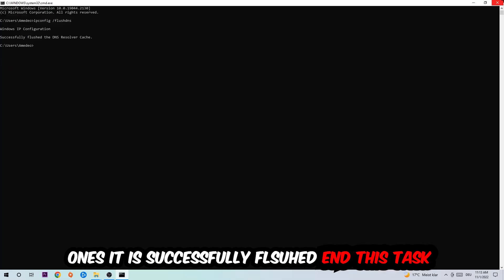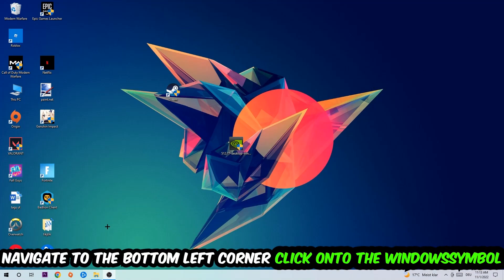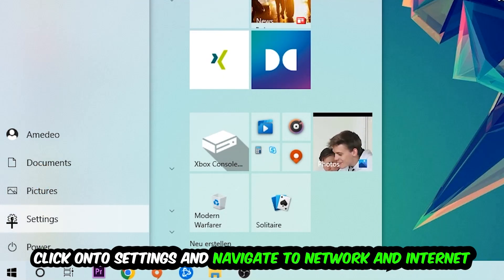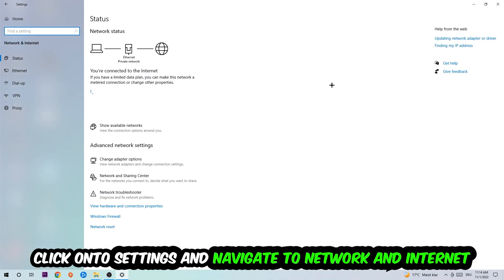Navigate to the bottom left corner of your screen, click into the Windows symbol, click into settings, navigate right into network and internet.